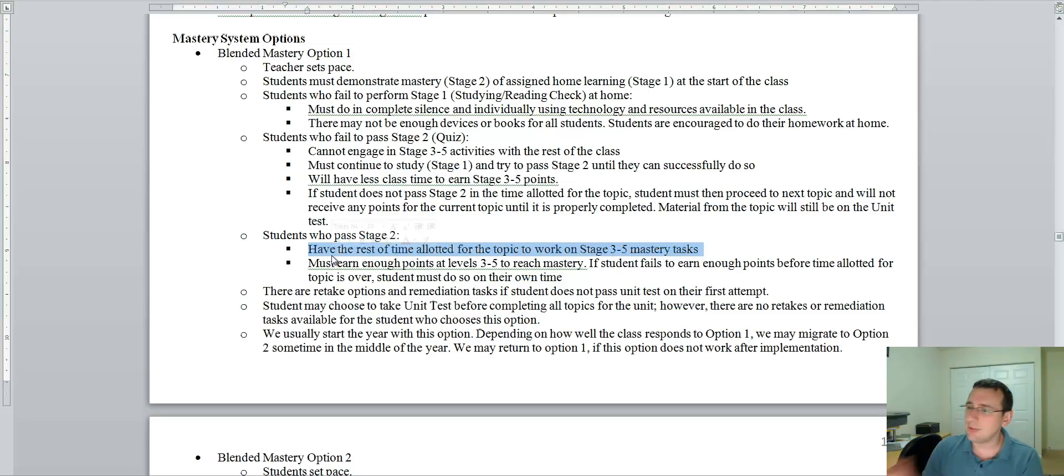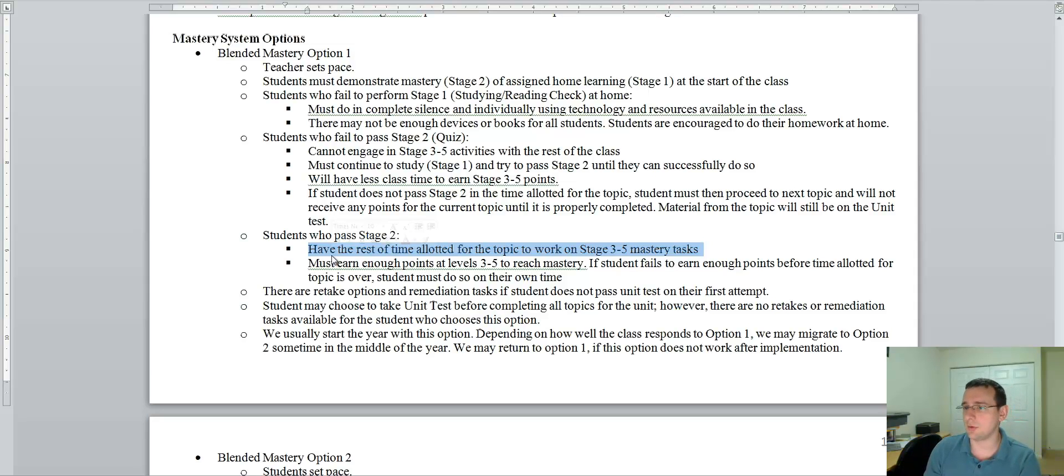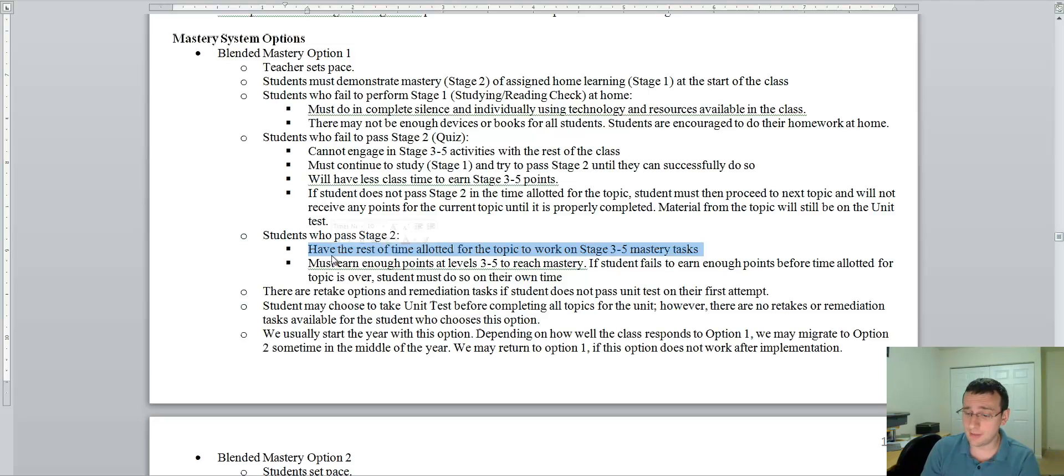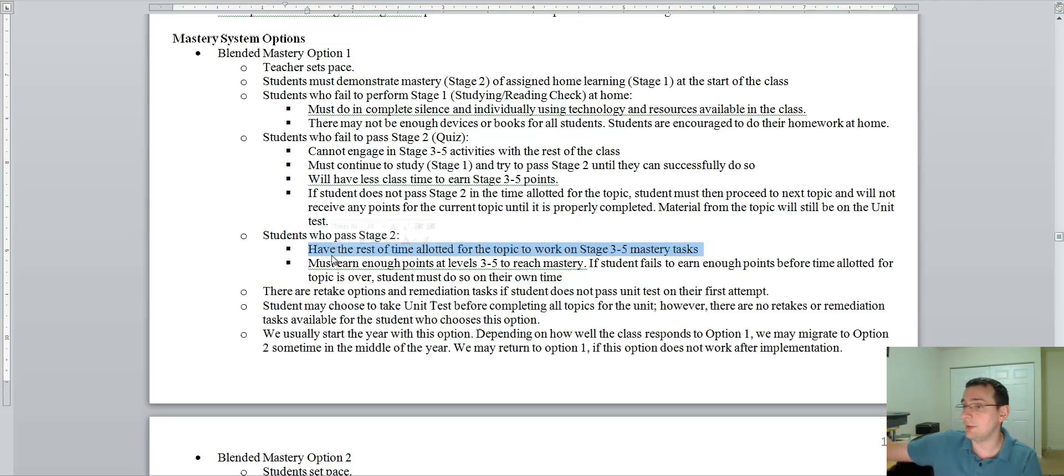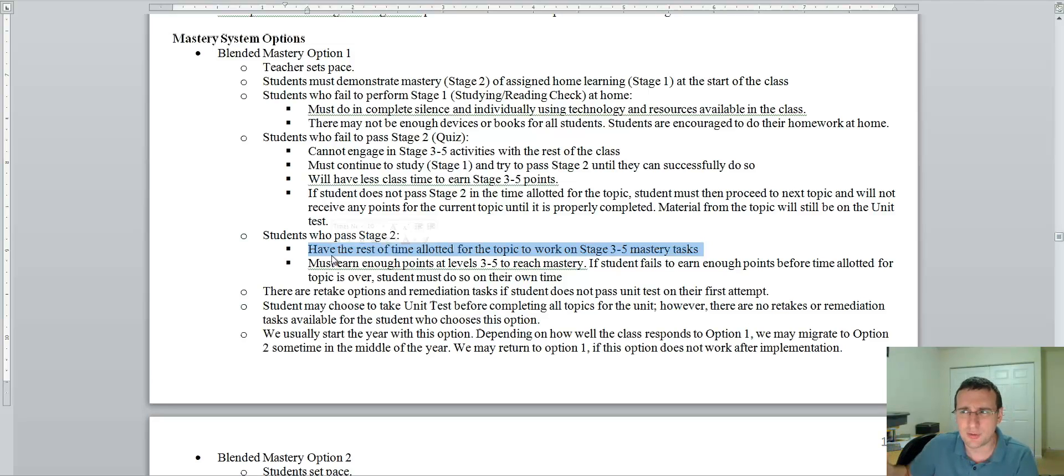But I don't like option one because it's really hard to do well at option one if you're going to be a slacker. Because if you're going to slack off, the topic is going to keep on rolling and you're not going to be learning anything. But that's just the same thing that happens in a regular classroom anyways.